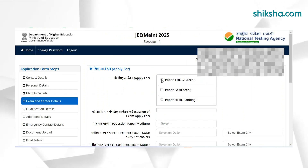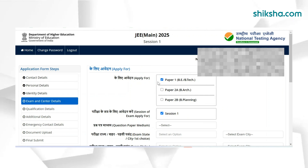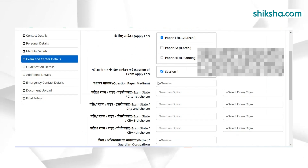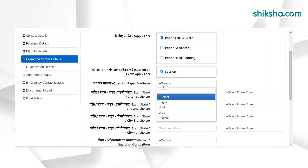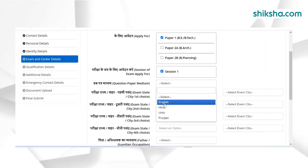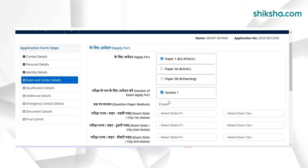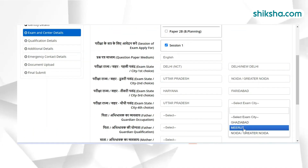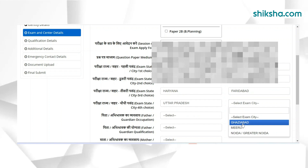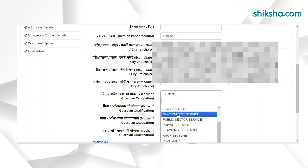Now, candidates need to select the paper in which they want to appear and the paper medium. Applicants also need to select exam city preferences. After selecting exam cities, candidates need to select father's and mother's occupation.